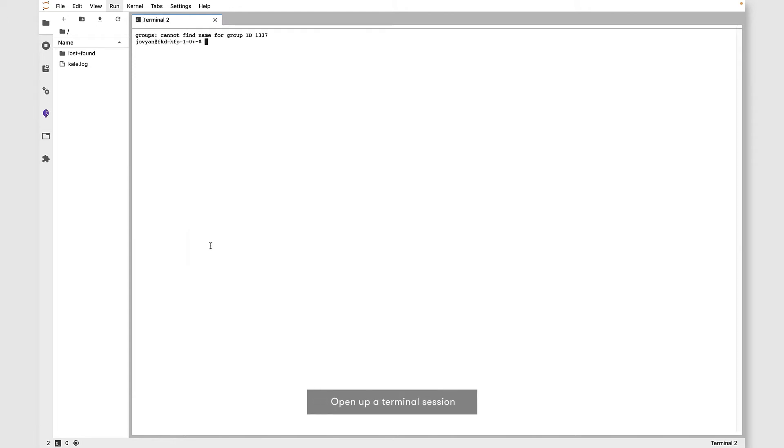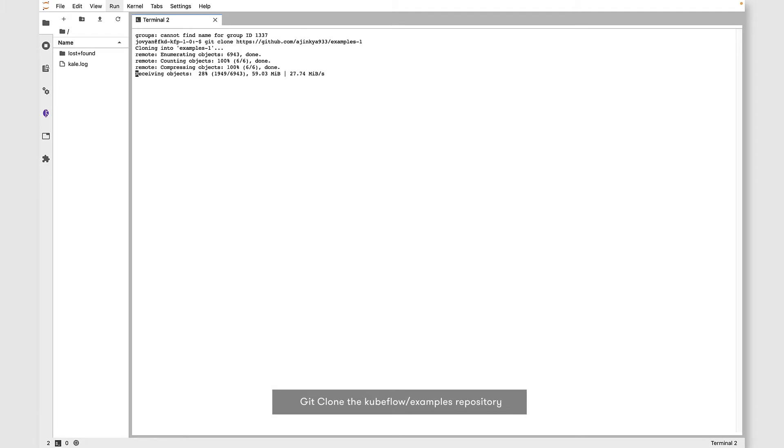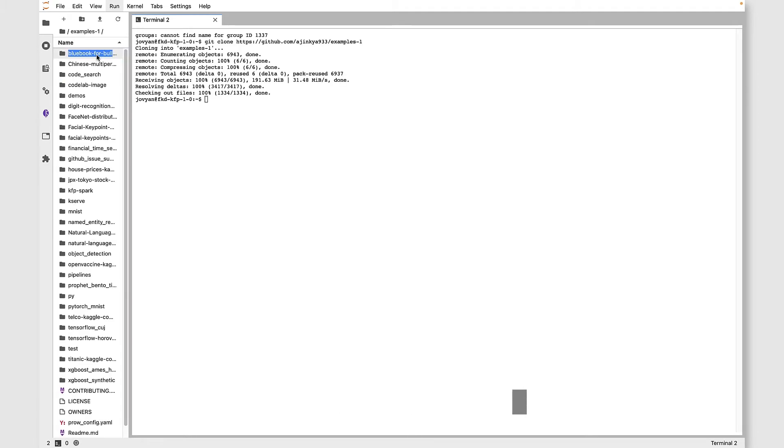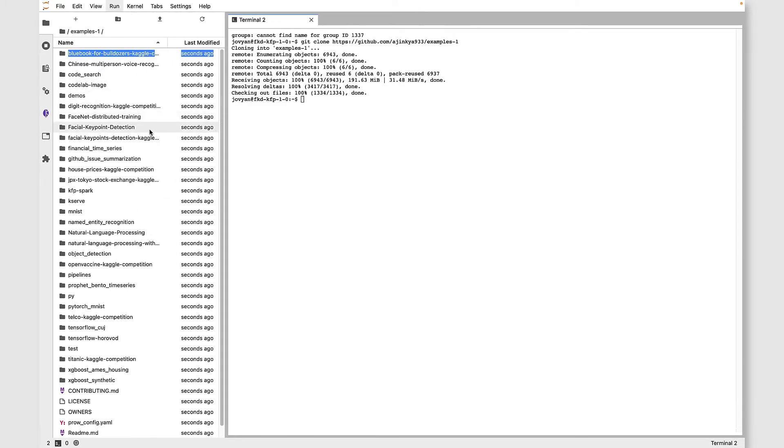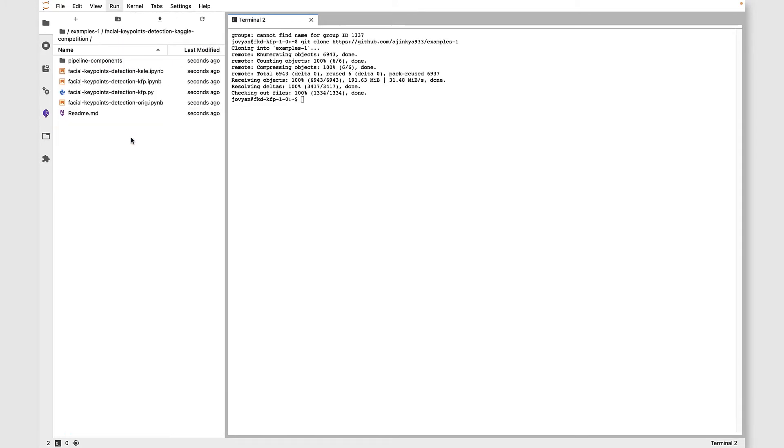The first thing to do is download the Kubeflow examples repository. Once it's downloaded, navigate into the facial keypoints detection directory. This is going to be our project directory.